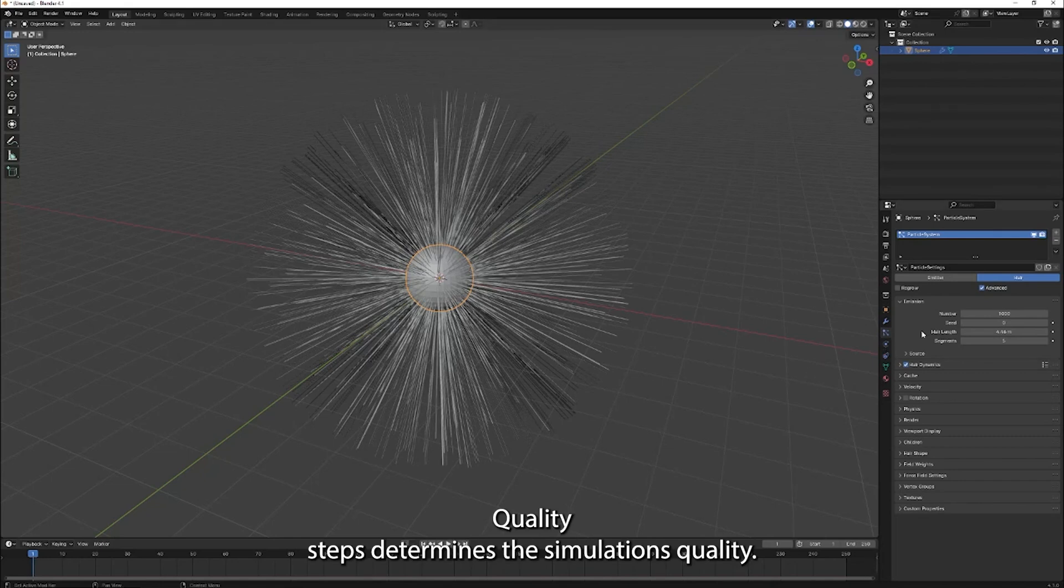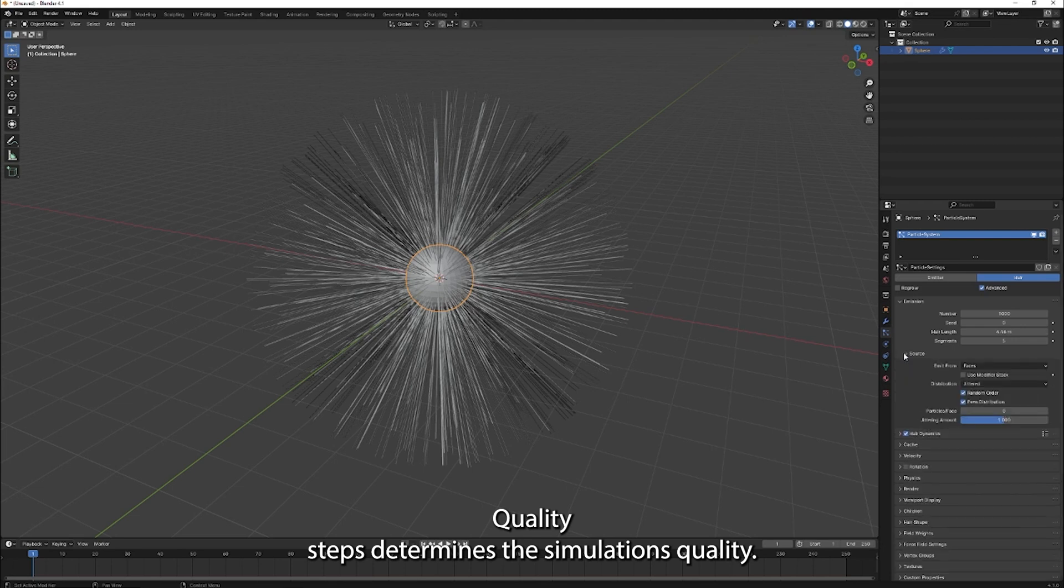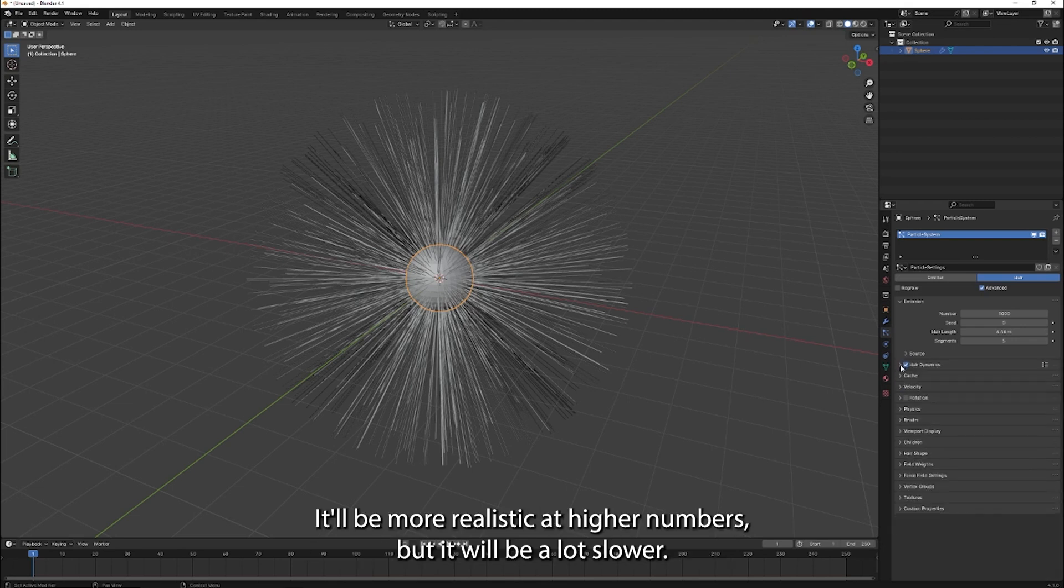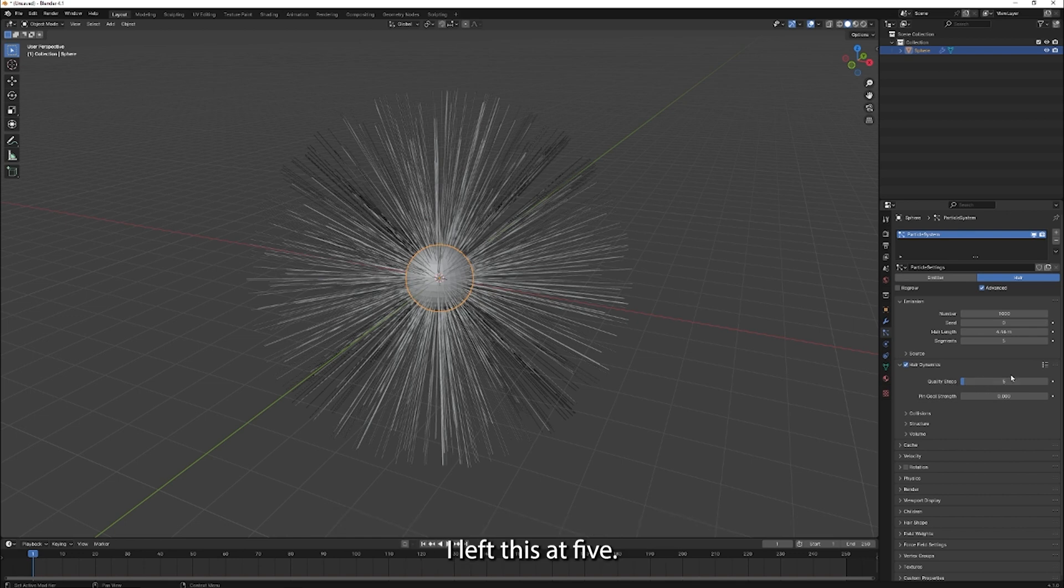Quality steps determines the simulation's quality. It will be more realistic at higher numbers, but it will be a lot slower. I left this at five. I did the same for quality of collisions.